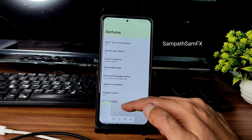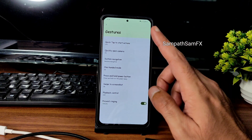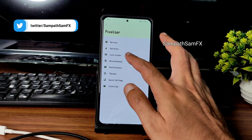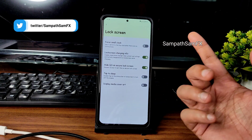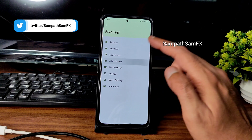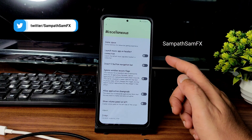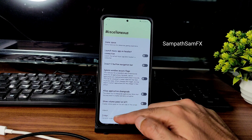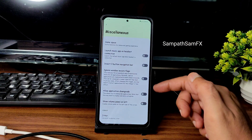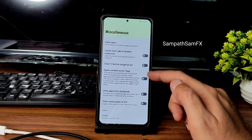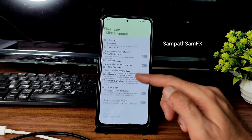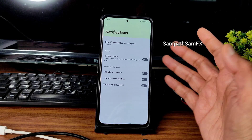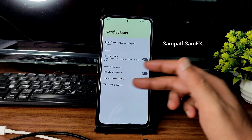There are plenty of gesture customizations: three-finger swipe to screenshot, playback control, prevent ringing, quickly open camera, and tap-to-start actions. One-handed mode is working fine. The lock screen has plenty of customization. In miscellaneous settings, you get invert three-button navigation bar, game space enable/disable, jitter calculation, show volume panel, allow app downgrade, and ignore window secure flags.